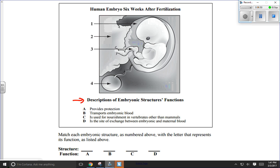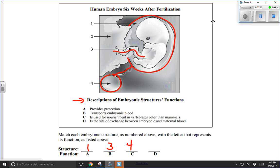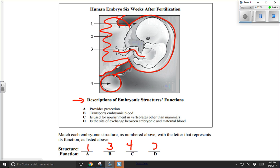Matching each embryonic structure to its function: 'Provides protection' is the amnion, structure number one. 'Transports embryonic blood' is the allantois or umbilical cord, structure number three. 'Used for nourishment in vertebrates other than mammals' is the yolk sac, structure number four. 'Site of exchange between embryonic and maternal blood' — this is the hardest to make out because it doesn't look like my earlier diagram. The chorionic villi are all mixed together into the much larger structure now called the placenta, so chorionic villi and placenta are essentially the same thing at different points of development — that's structure number two.